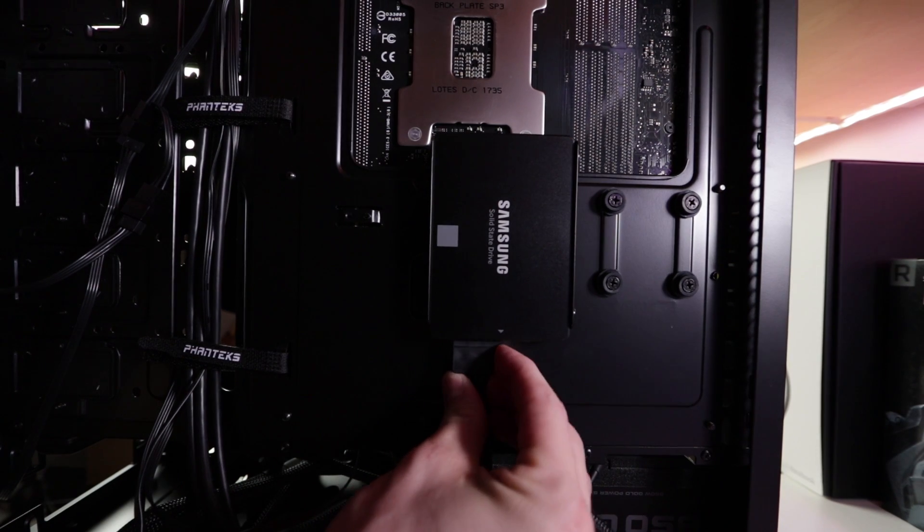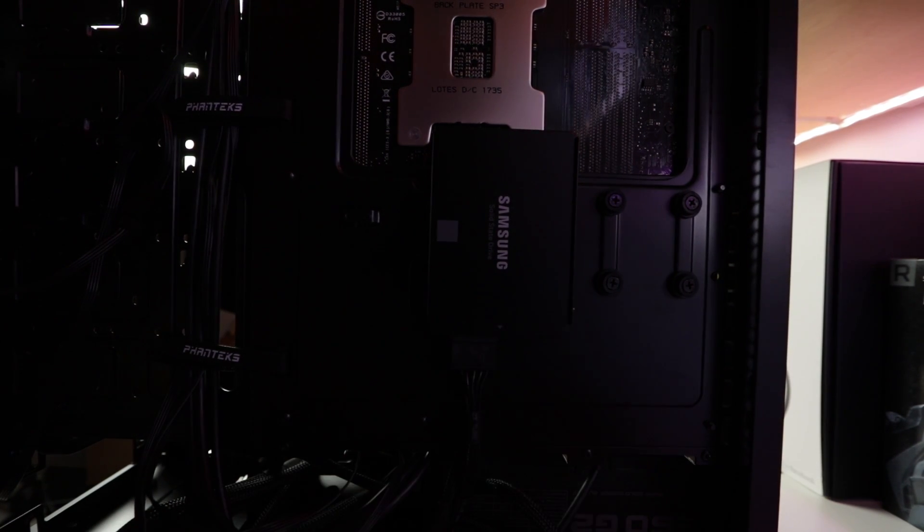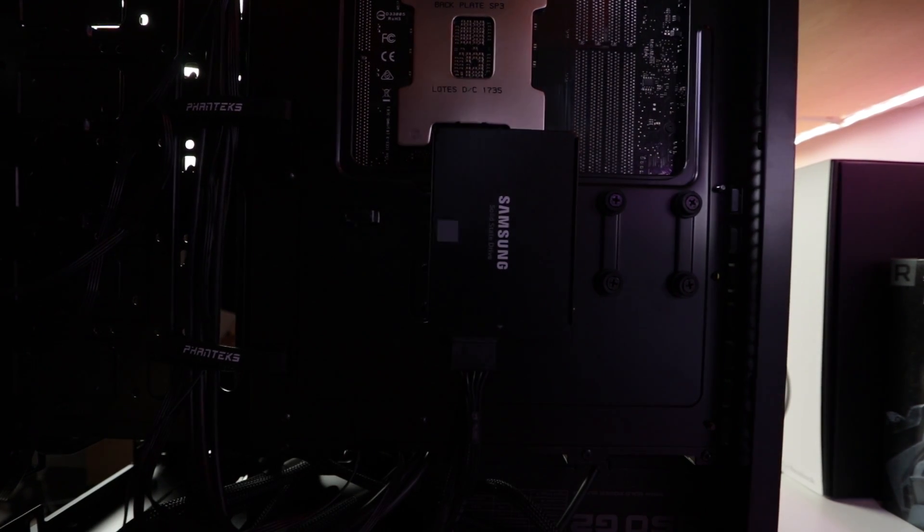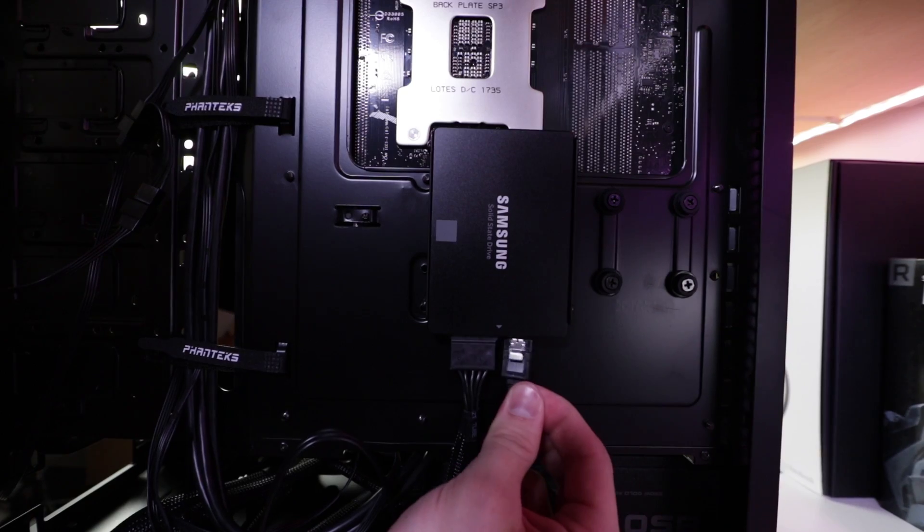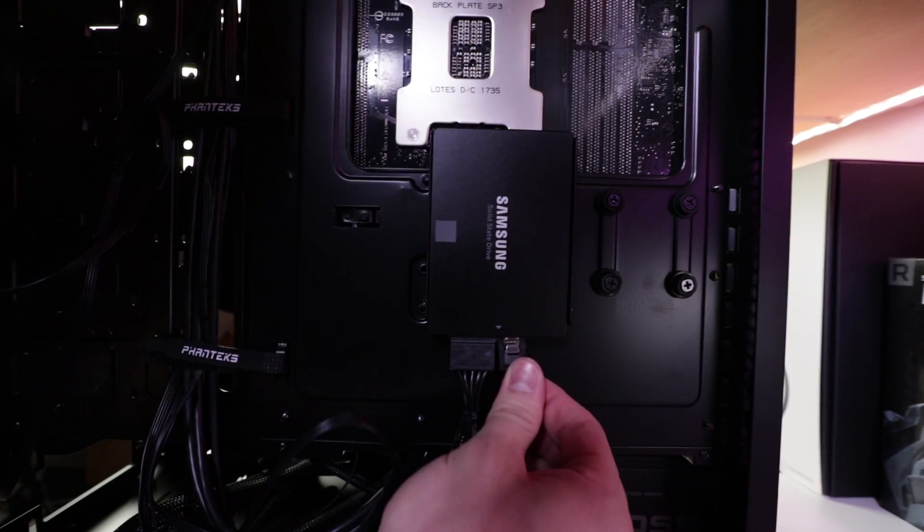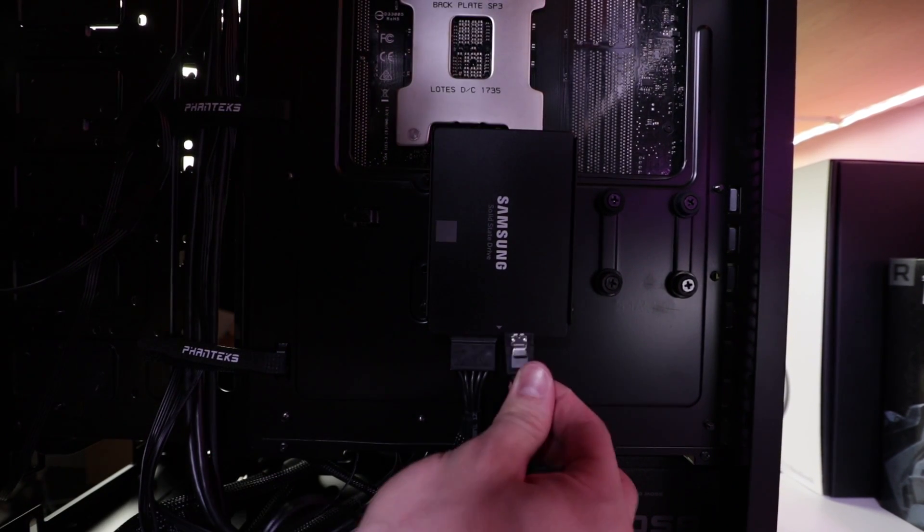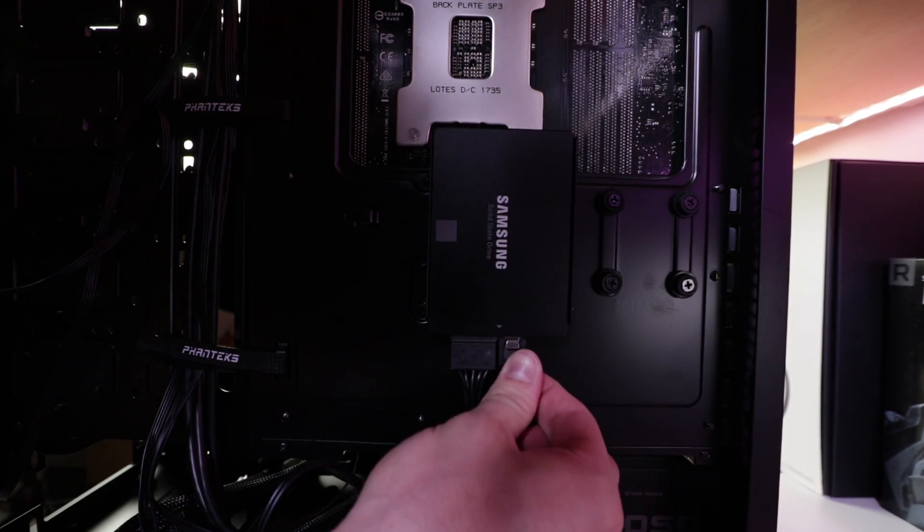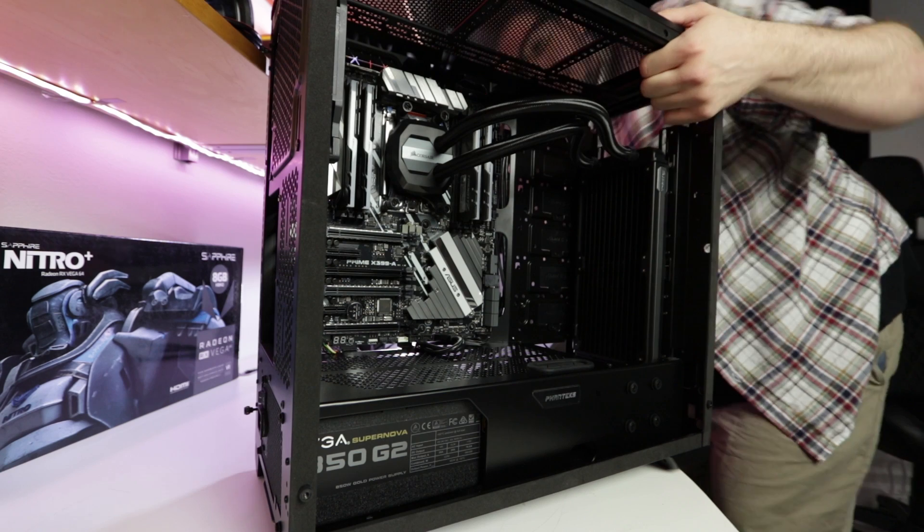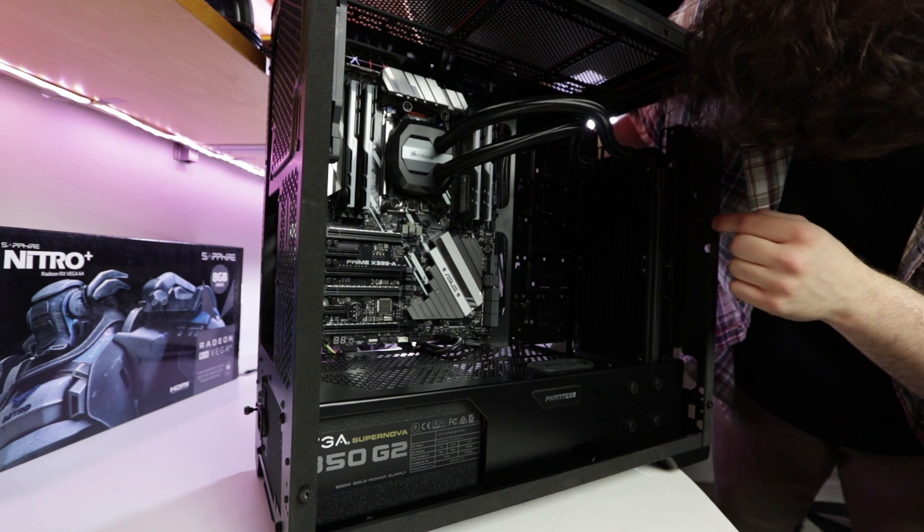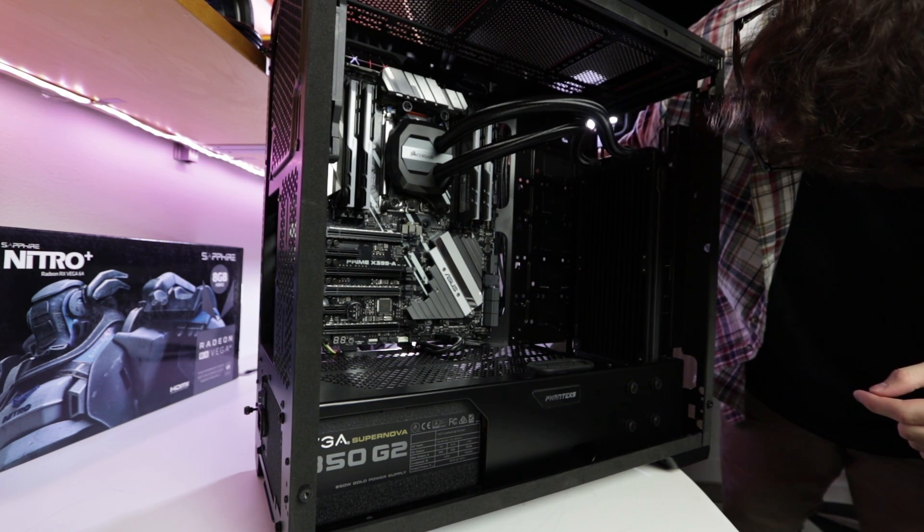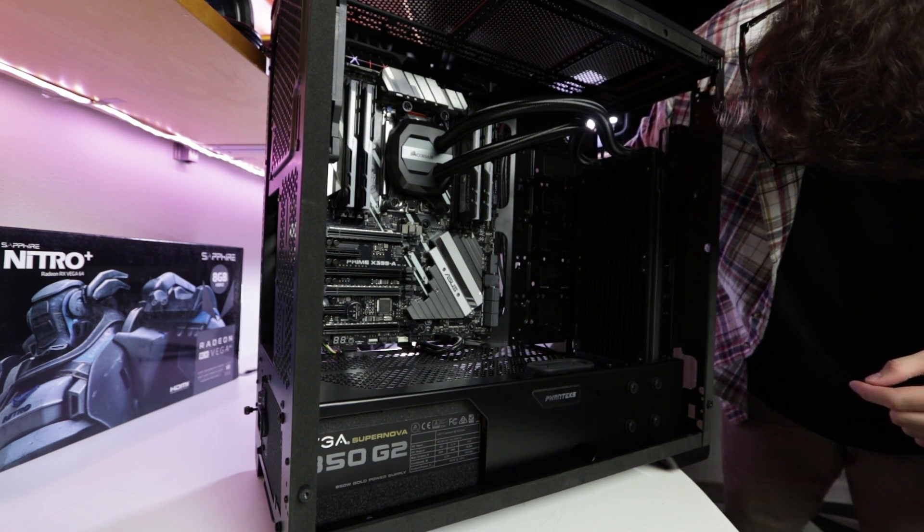When installing a mechanical or normal SSD there are two cables that you need to deal with. The first one is the SATA cable, which will be used to transfer data between the drive and the motherboard, so you need to have one hooked up to the motherboard and one hooked up to the drive itself. And the other one is the power cable from the power supply. Once you have those both hooked up you're all set.